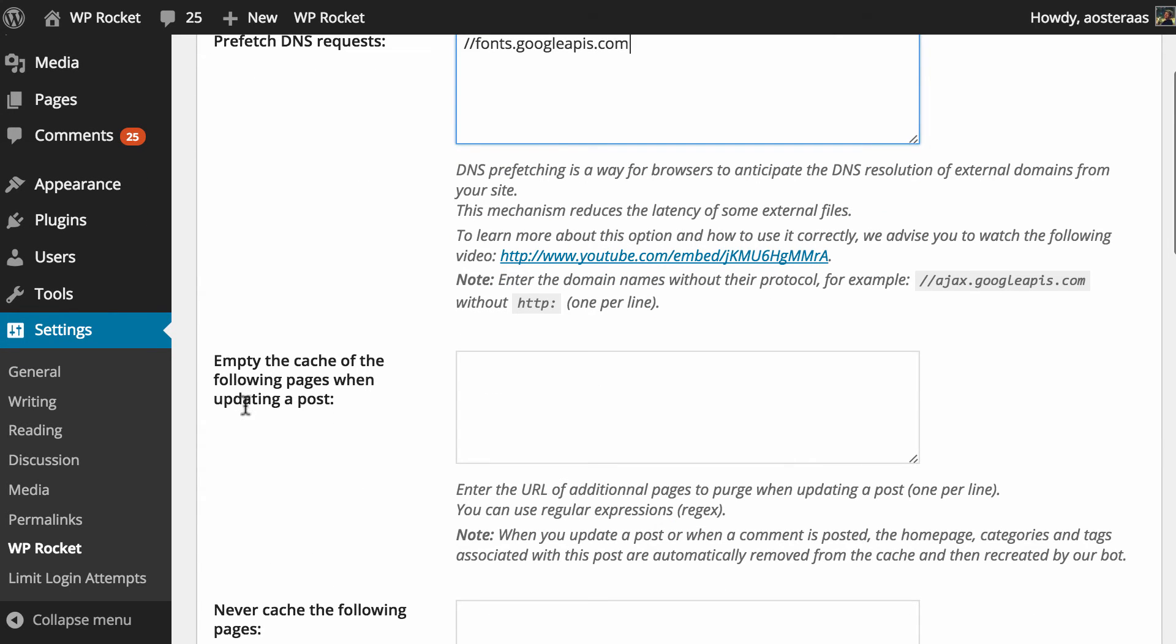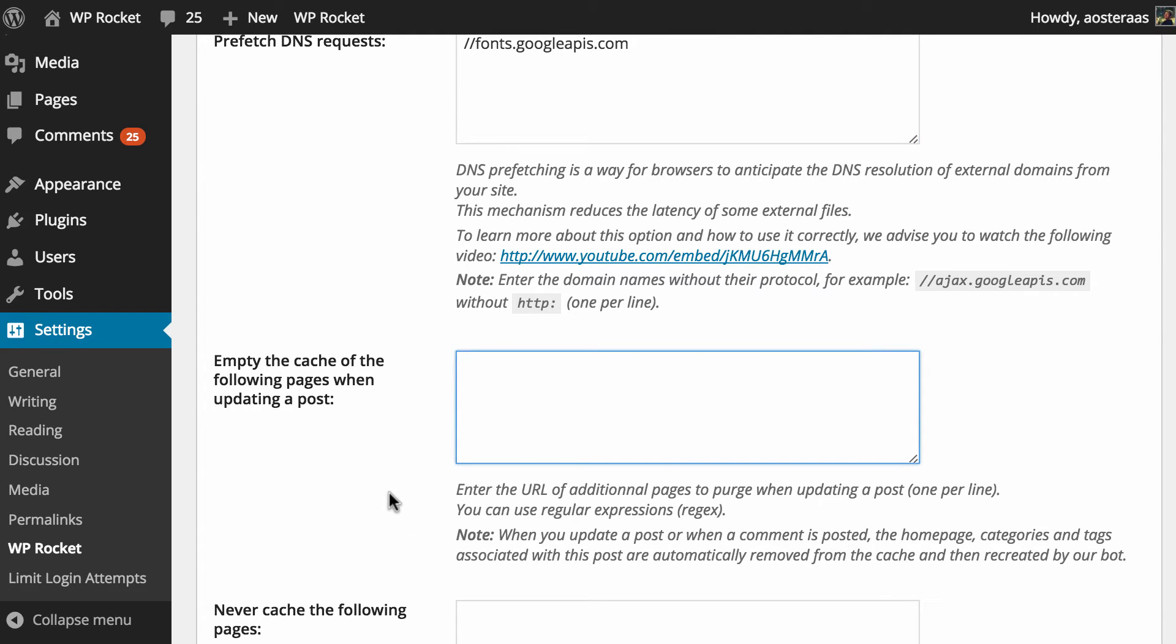Next up we can choose to empty the cache of the following pages when updating a post. So what you can do here is put in a URL. So for this one we might choose something like this which is just the domain that this WordPress installation is currently living on. And so we want to empty the cache of the page that lives at test. We can do that really easily.